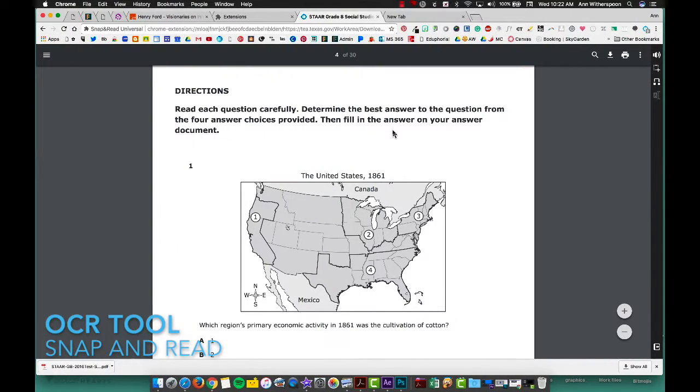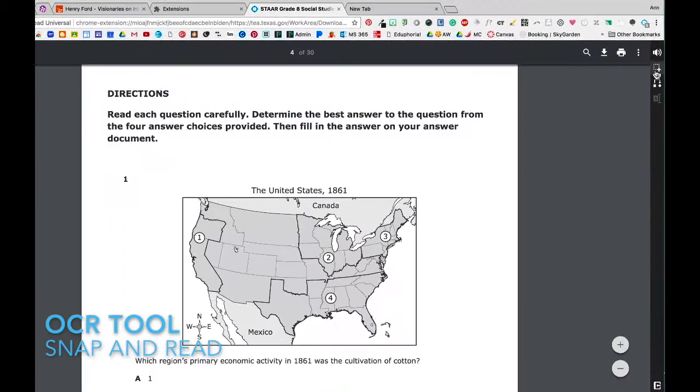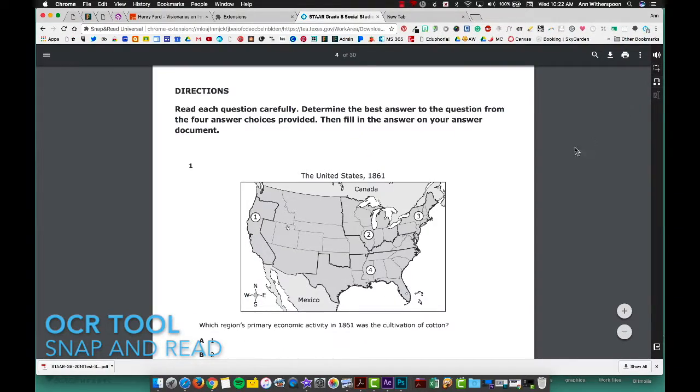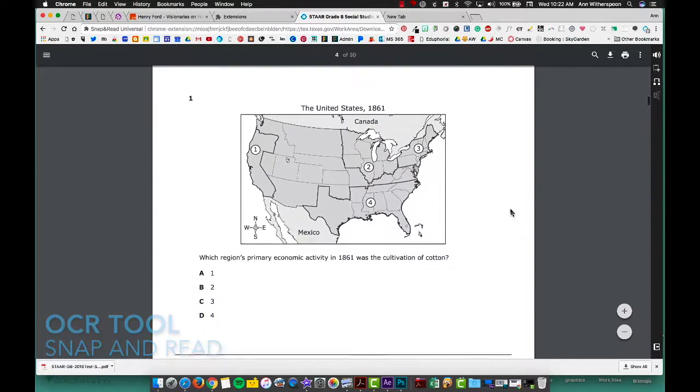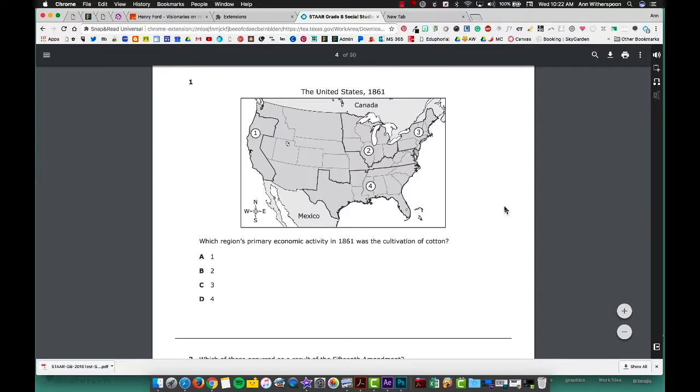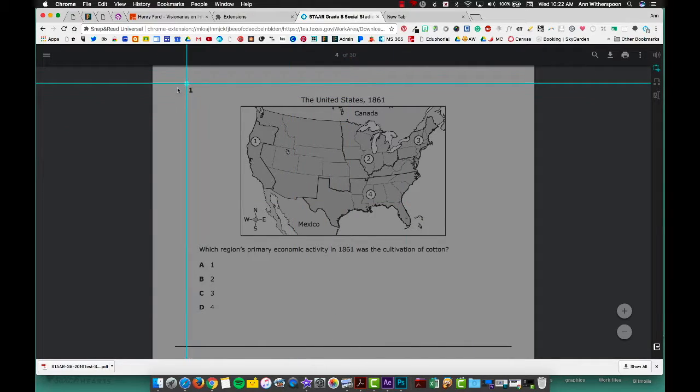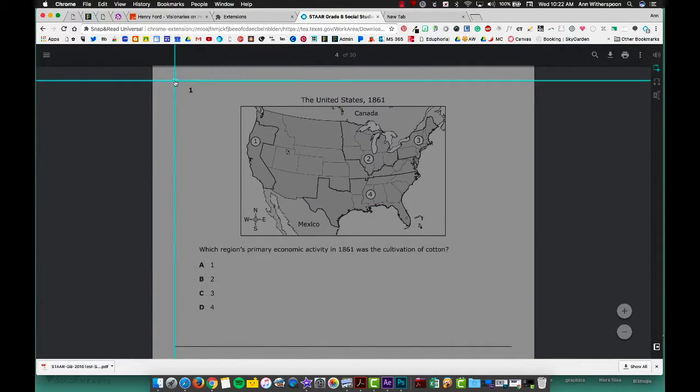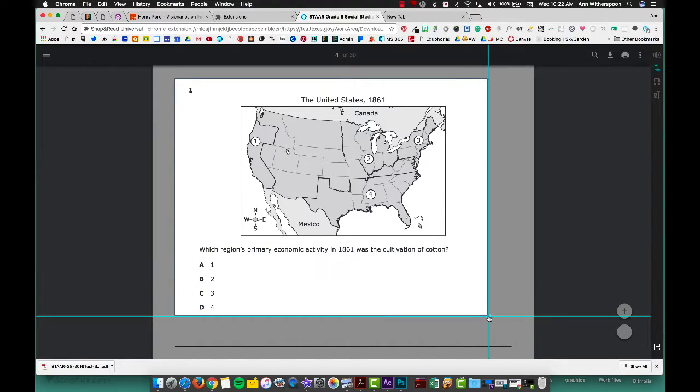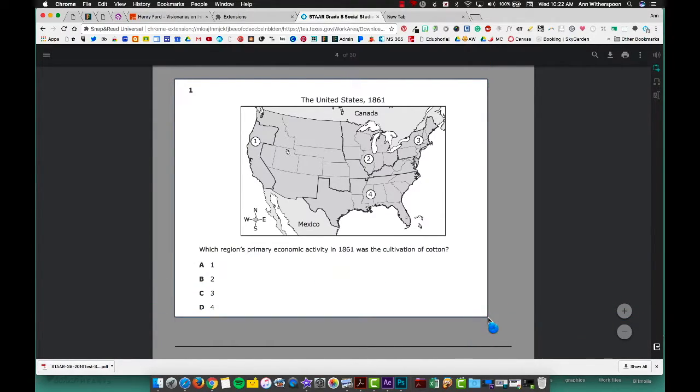When you're in a PDF or maybe taking an online test and you need it read to you and using the All Read tool doesn't work, there is a second option called the OCR tool that is built in here as well. But one thing that you need to do is when you are going to have a question read to you, make sure that you position the question so that when you use the OCR tool which is taking the crosshairs and highlighting the entire question and potential answers and then it will read to you whatever you have highlighted.